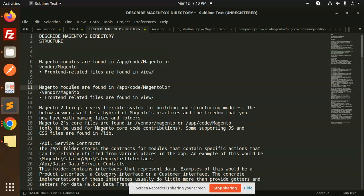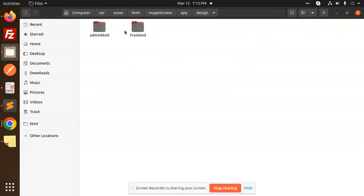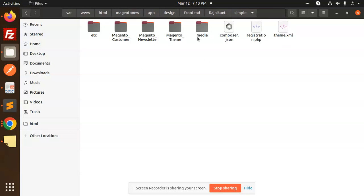Magento modules reside in app/code, and the front-end related files — the view files — are also found there. For the theme part, you need to go to app/design. Under app/design/frontend, you have the theme folder. All HTML and UI parts come under that, like Magento customer template files — you can write those there.